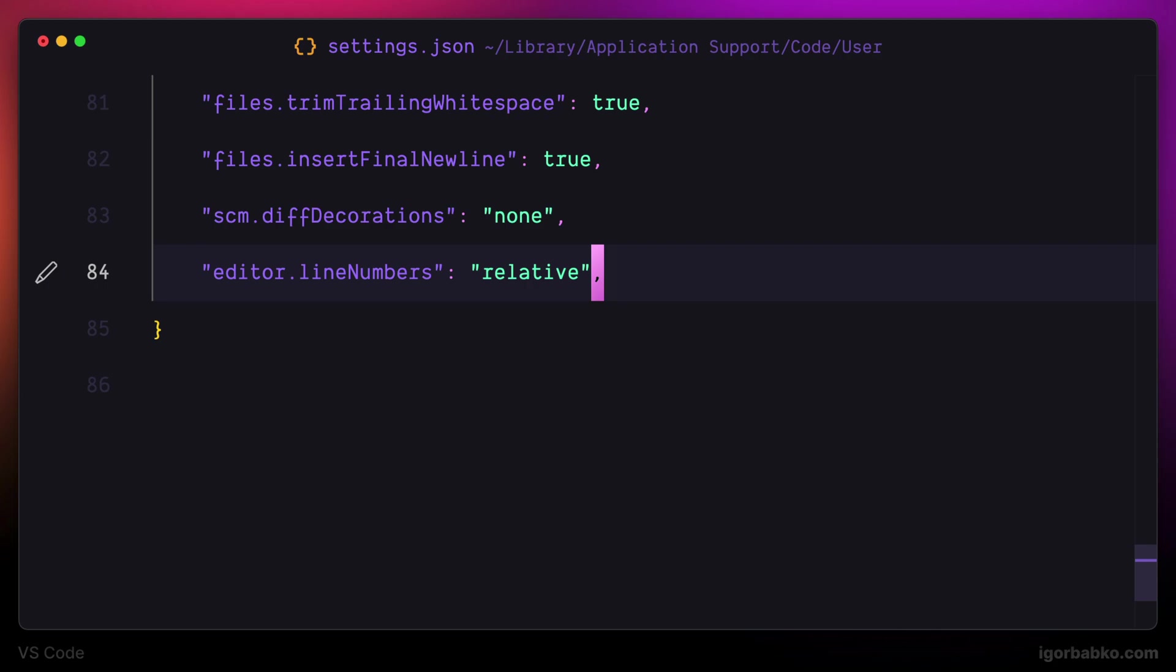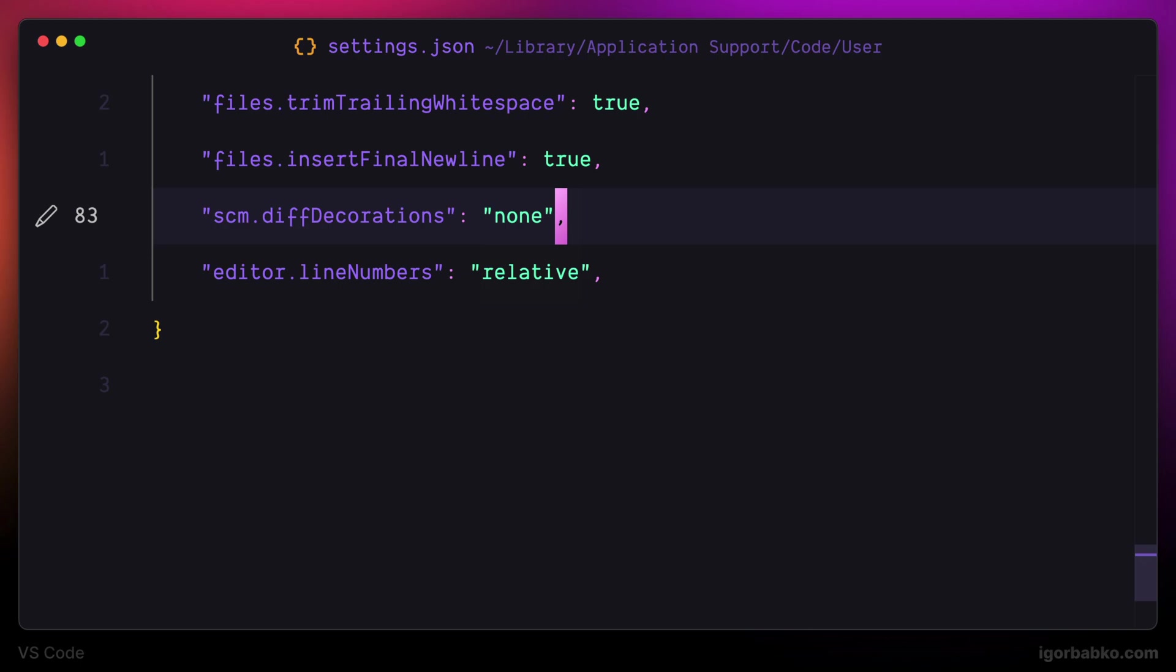I'm not going to disable them completely, but instead I will use relative representation, which will show the actual line number next to the current line where the cursor is positioned, and all surrounding lines will have numbers that denote how far the particular line is from the current line.